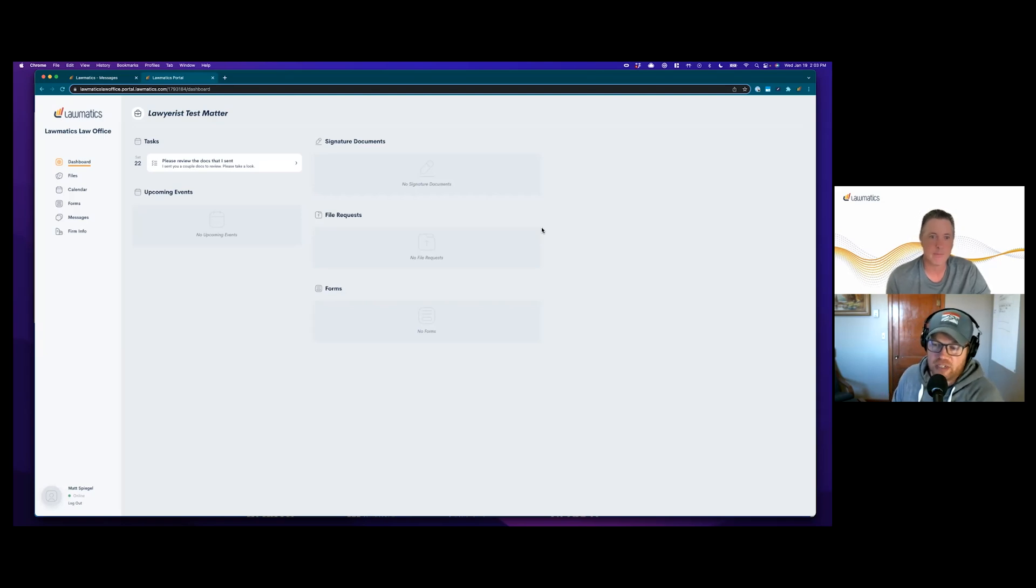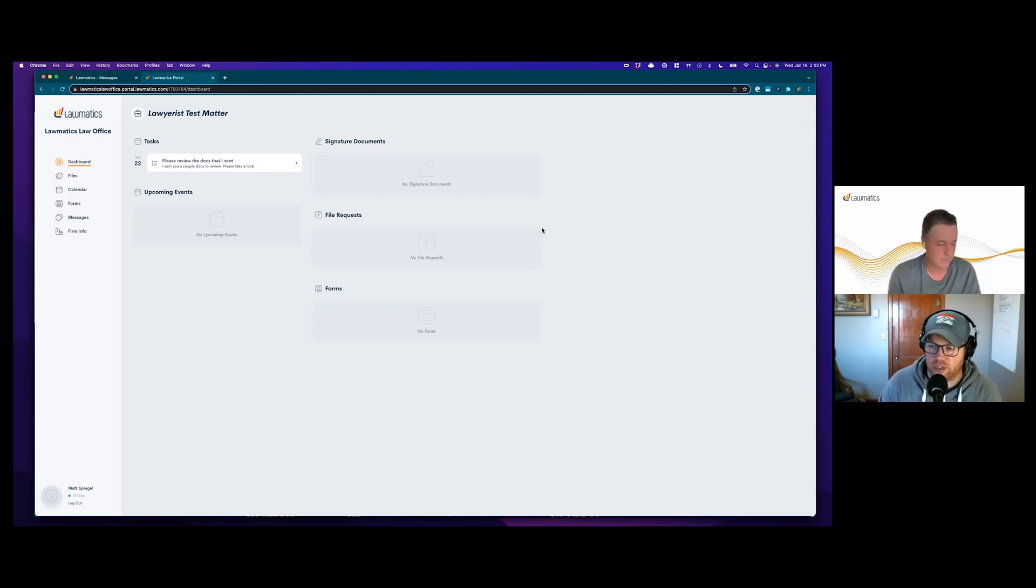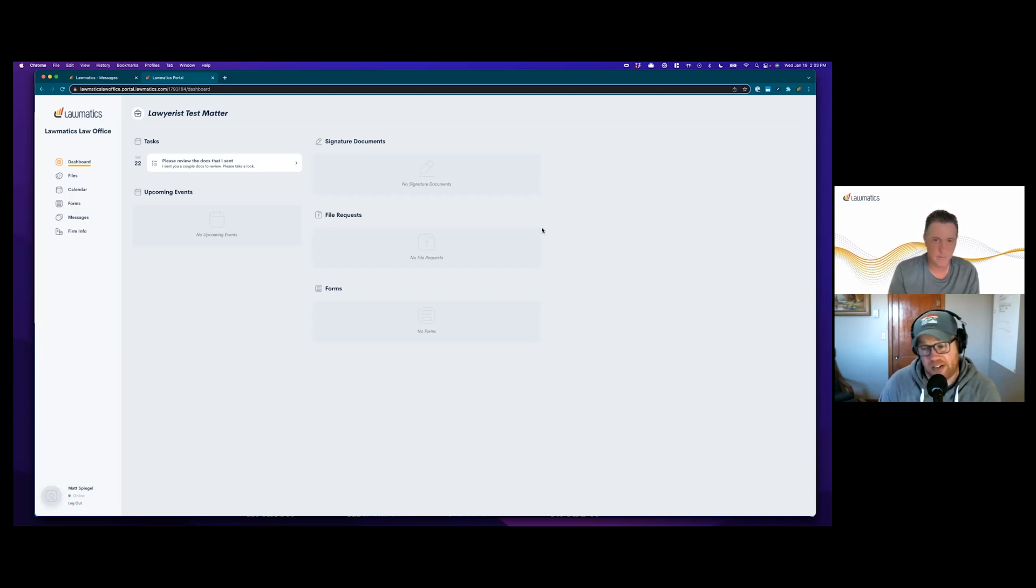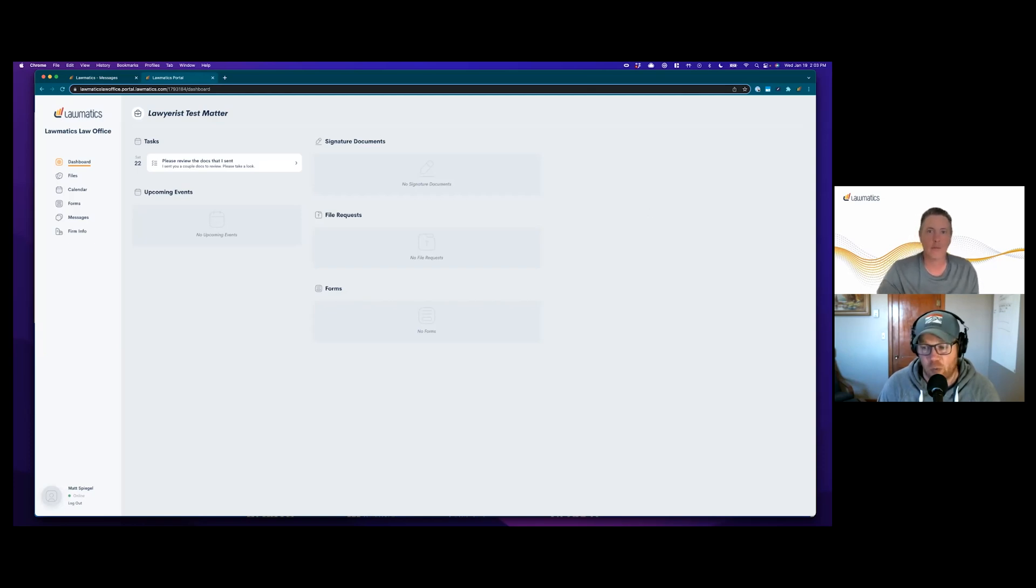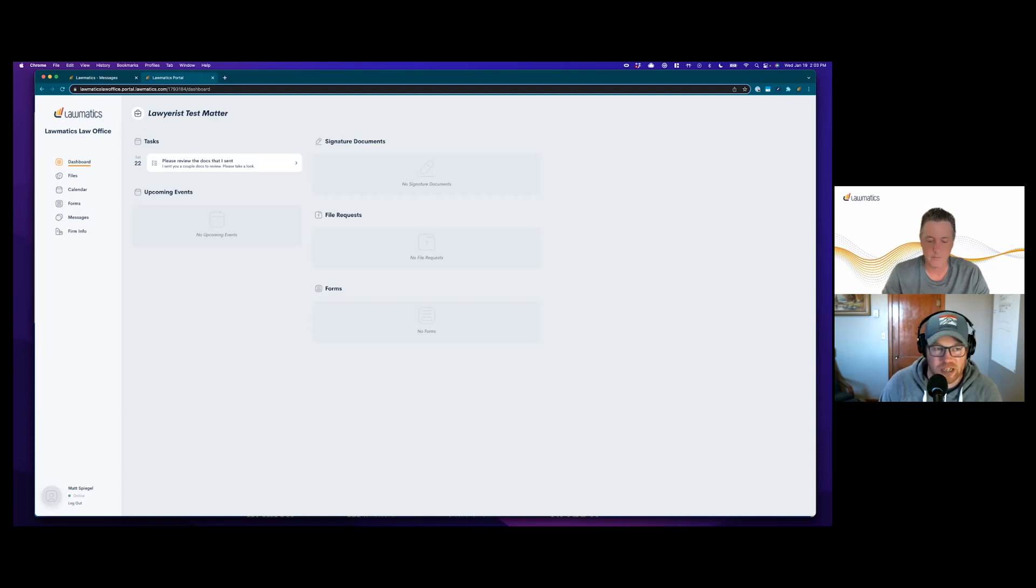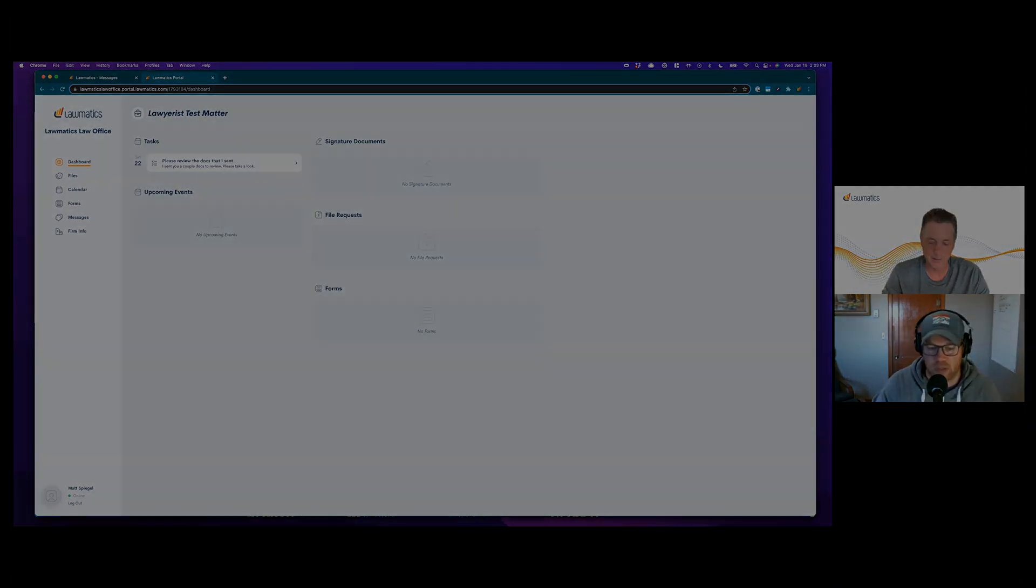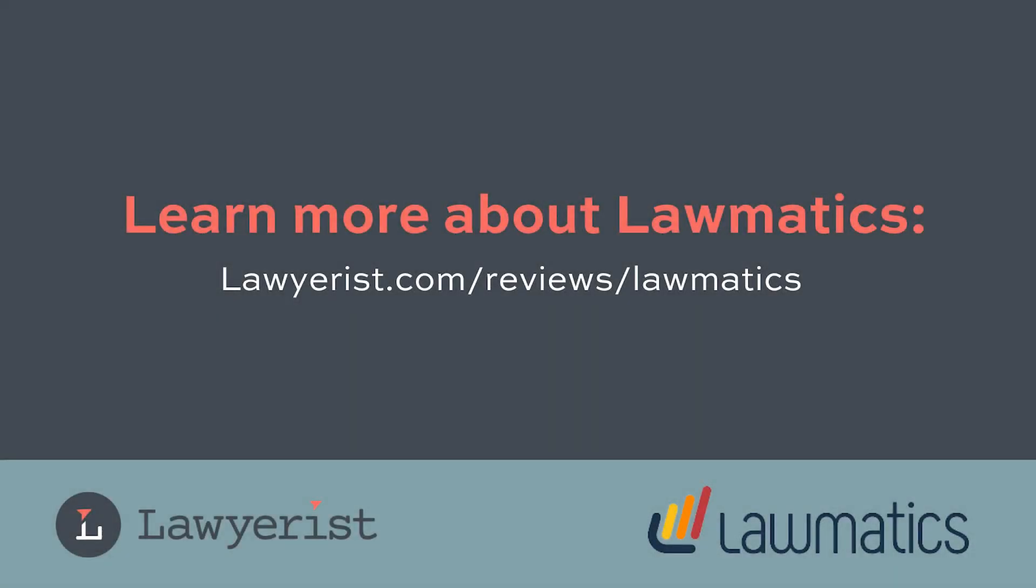This looks great. I look forward to seeing what else comes out of this because I know you guys are focusing on that and really starting to lead the way. That's it for my interview with Matt Spiegel of Lawmatics. If you'd like to learn more about their product, you can visit our review of Lawmatics at lawyerist.com/reviews/lawmatics. I hope that helps. I hope you learned something and I will see you next time around the Lawyerist ecosystem.